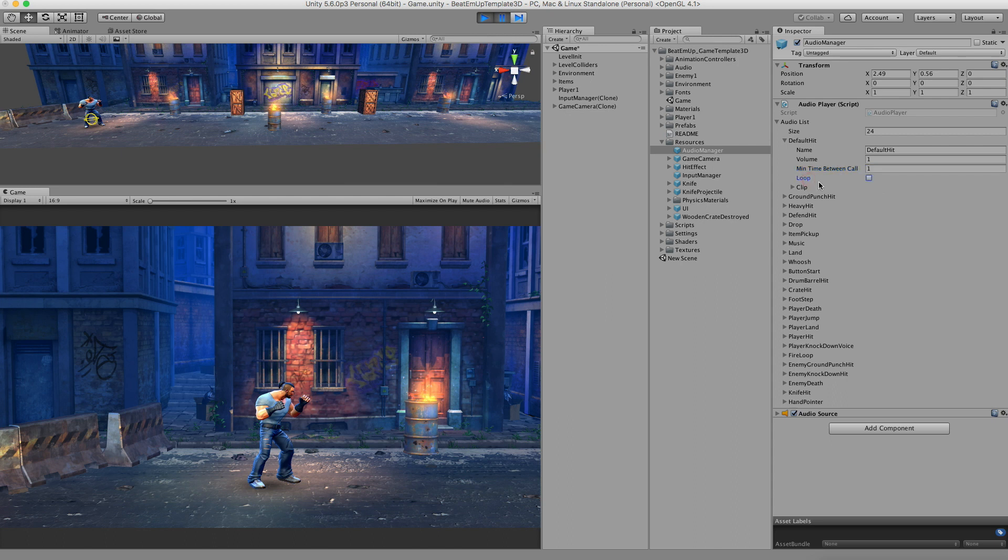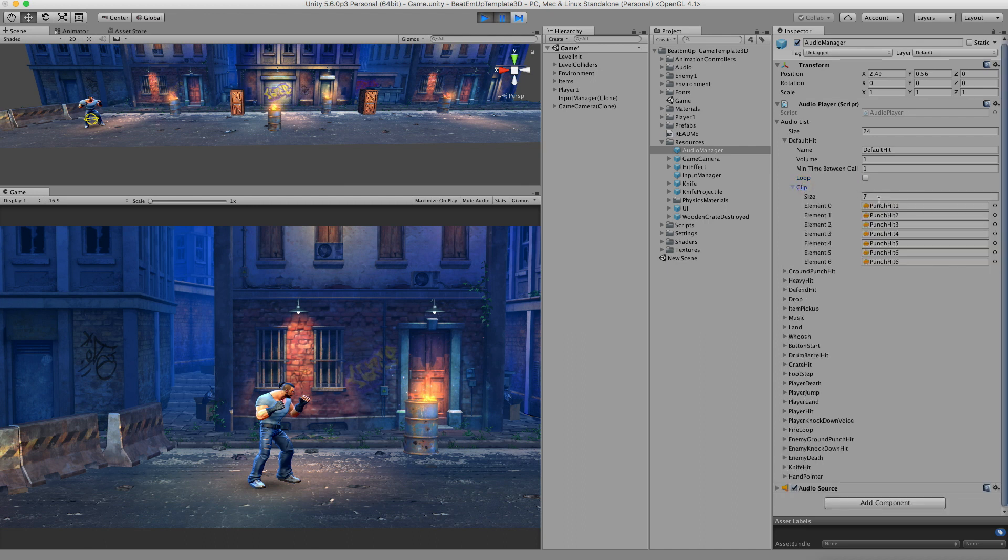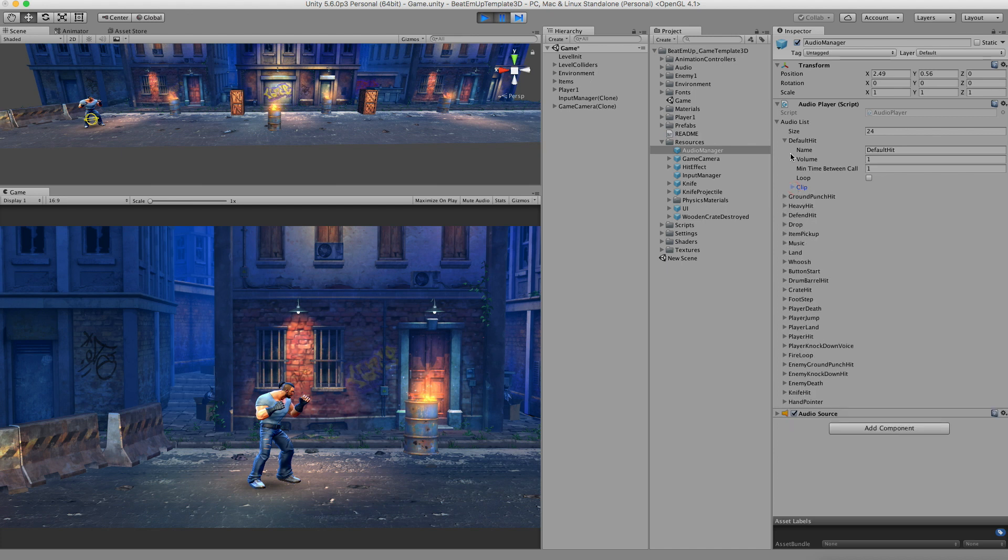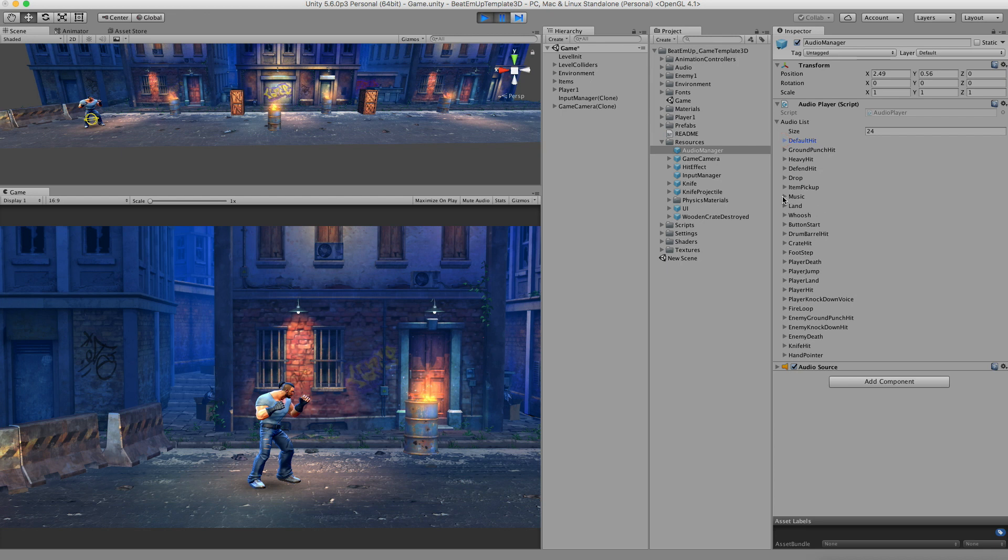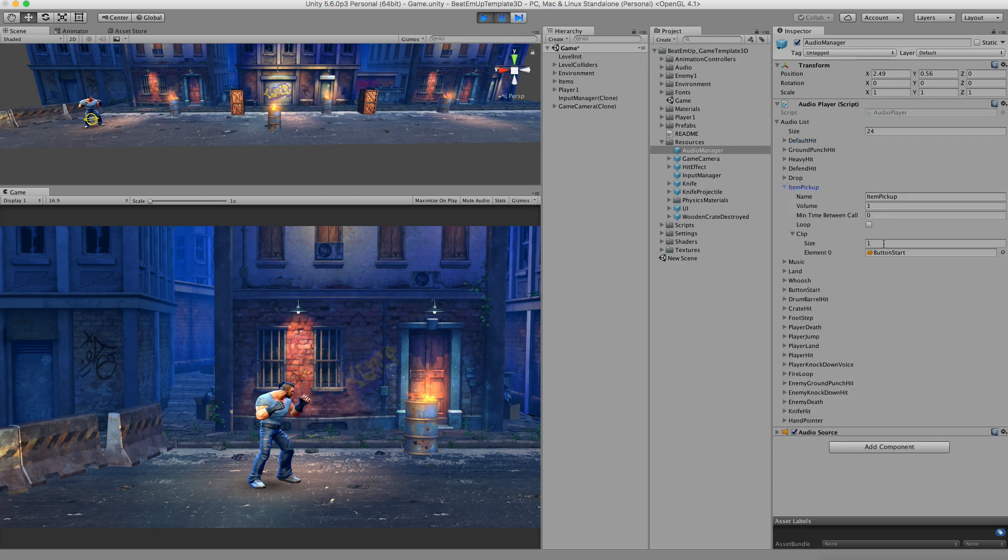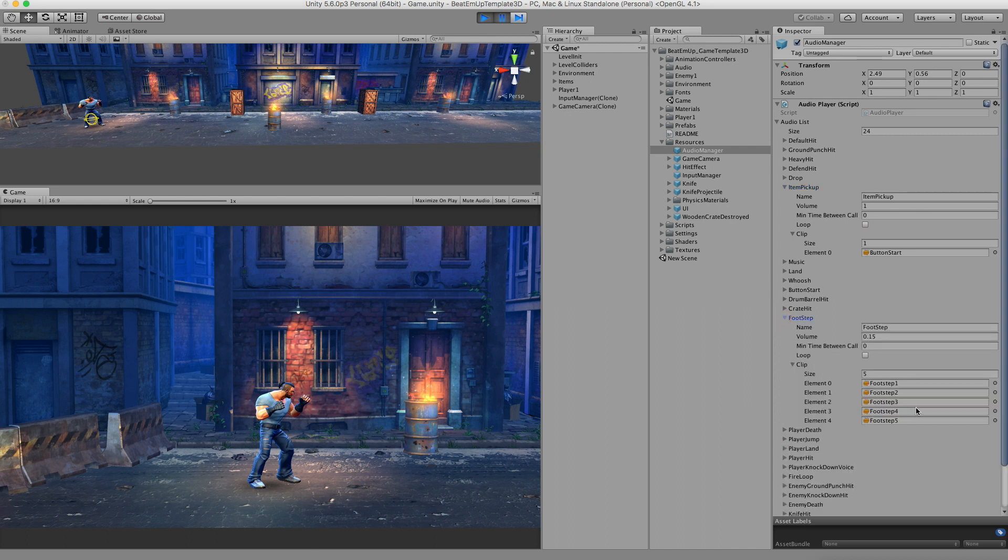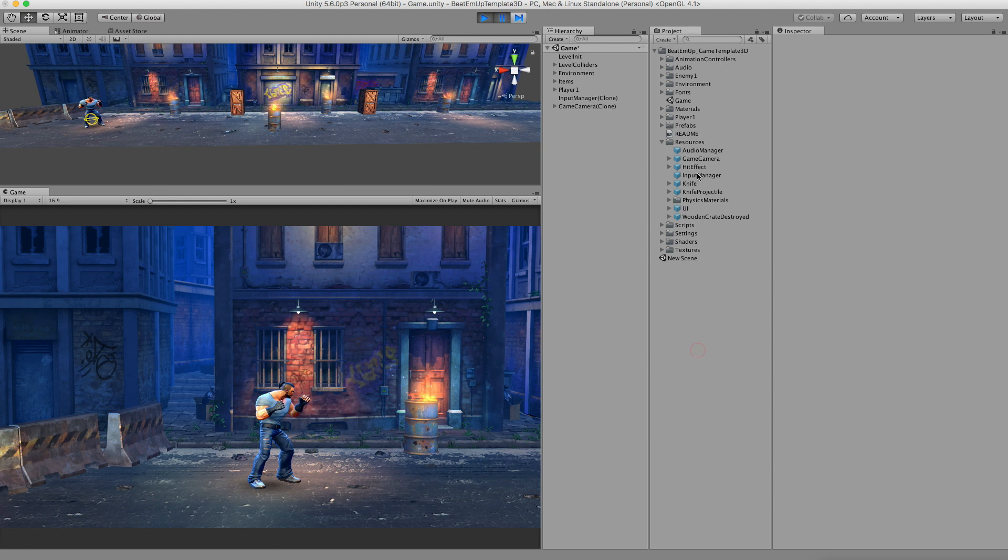The next value is loop. For example, if you have music or a fire sound effect, you can check this one. Here we have the audio clips. Right now you can see there are 7 clips in here. When this default hit gets called, it will pick one of these 7 sound effects to play. Most of these sound files have only one audio item, but some of them like the footstep also have more than one.